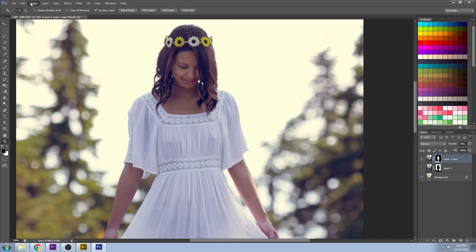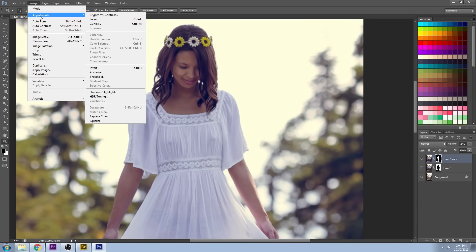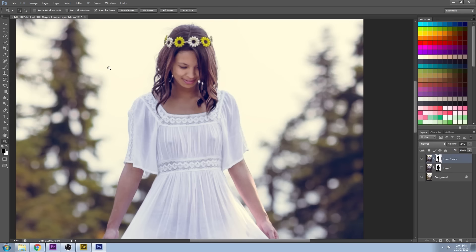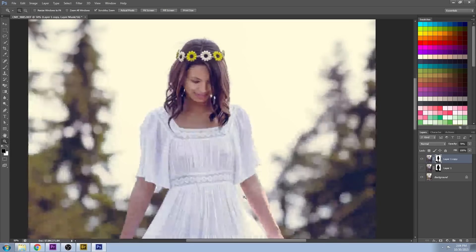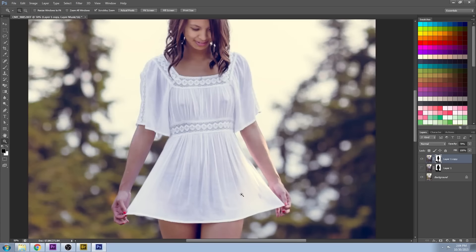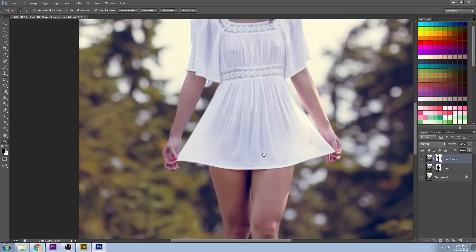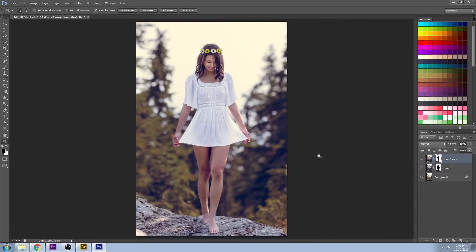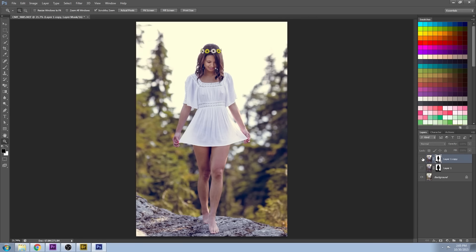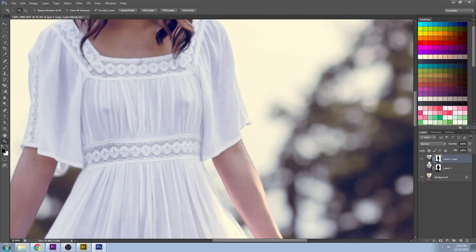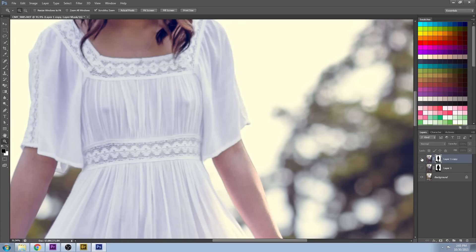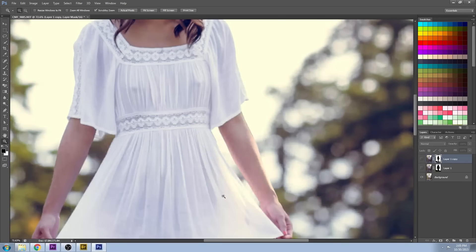We're going to do an invert on that selection, and there we go—we've got the model a lot brighter and the background a lot darker. It's a good idea to zoom in and out and see your image from various perspectives as you make changes in Photoshop.